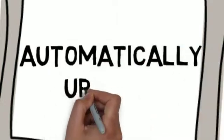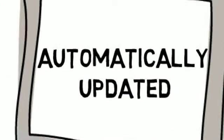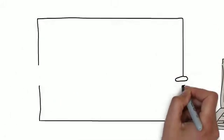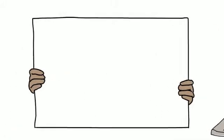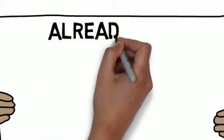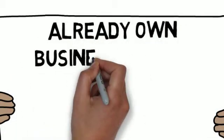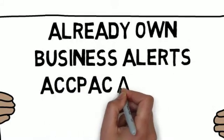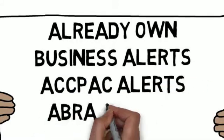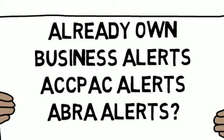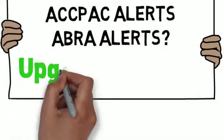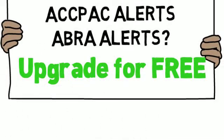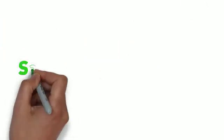You get to design exactly what happens, when, and how. Do you already own the older versions of Business Alerts, ABRA Alerts, or ACCPAC Alerts? You can upgrade to Sage Alerts and Workflow for free. All you need to do is become current on your Business Care for Sage Alerts and Workflow, and we waive the license fee. You'd better hurry, this offer won't last long.